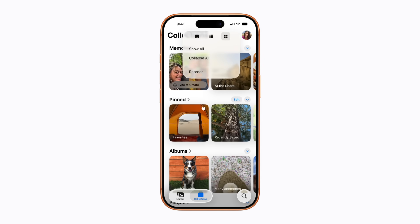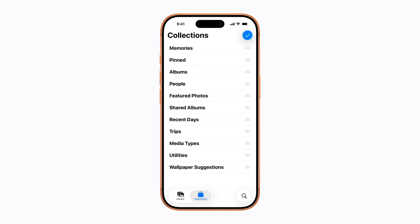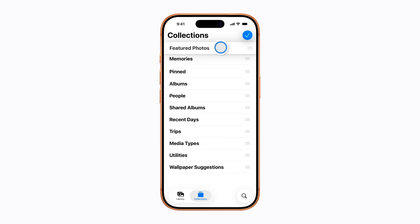If you tap Reorder, you can reorder your collections to your preference. Let's move Featured Photos to the top — just touch and hold your selection, then drag it to where you want. When you're finished, tap Done.